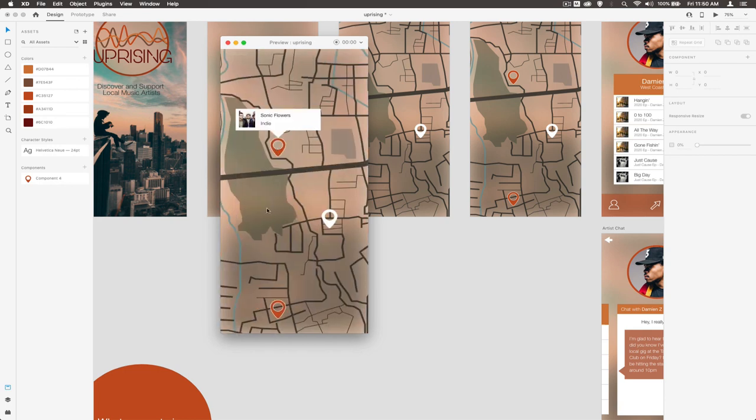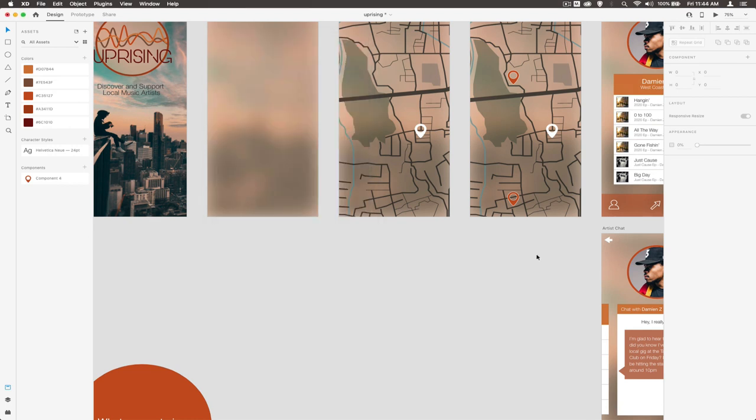All in all, should be a really fun time making this. This is just an introductory video to show what we're going to do. Next video, we're going to dive right into it and get into the nuts and bolts of working with XD and designing all this stuff from scratch.